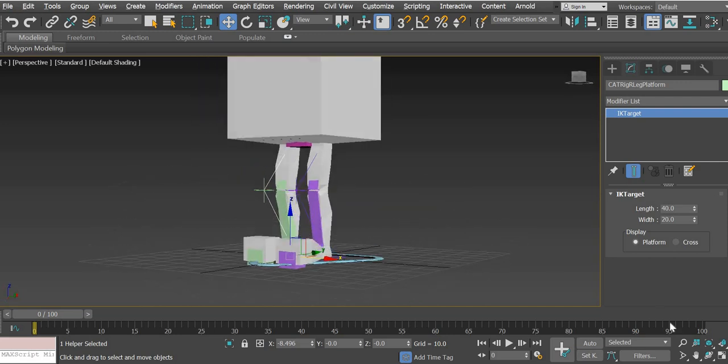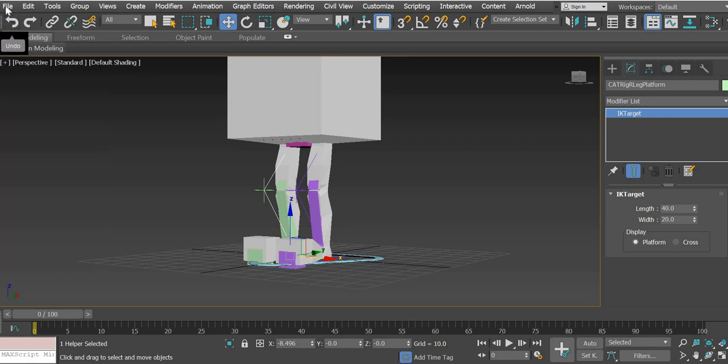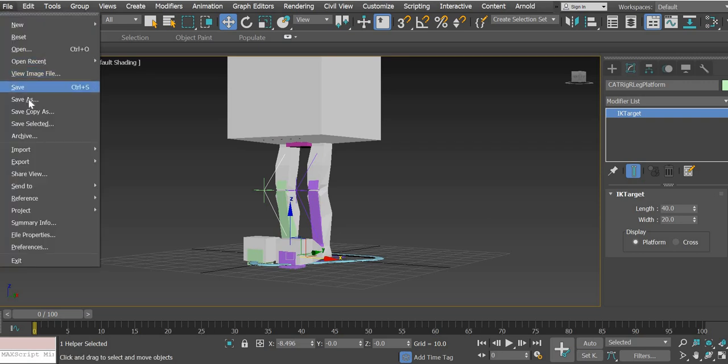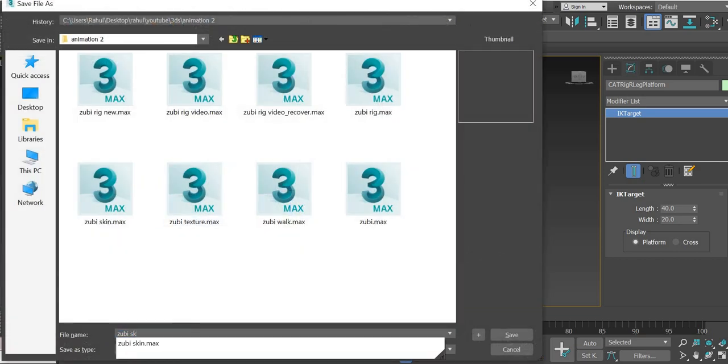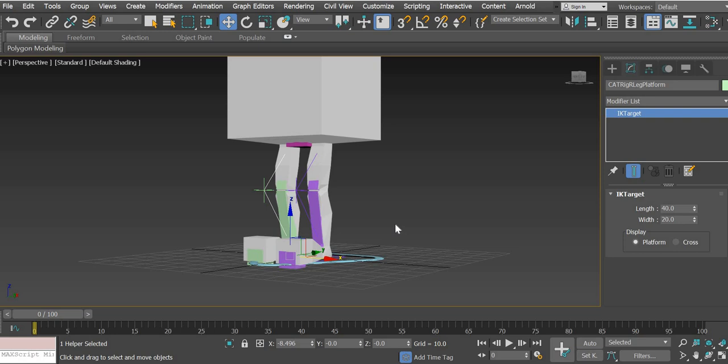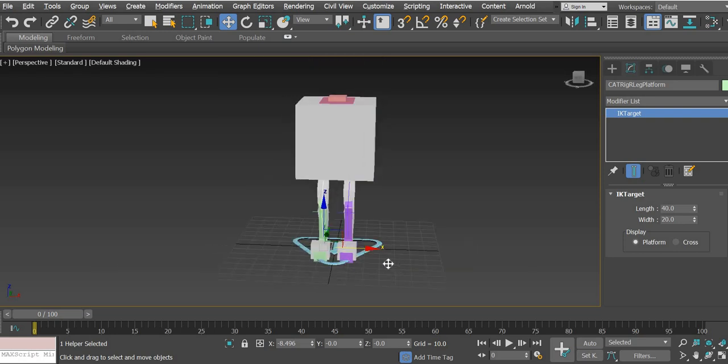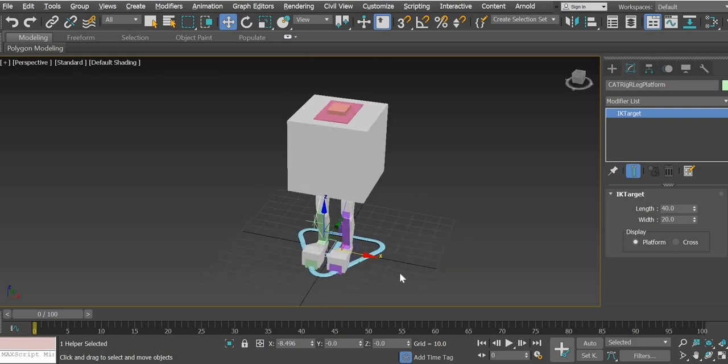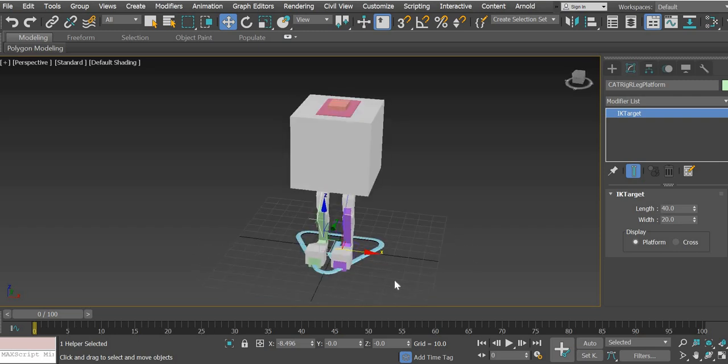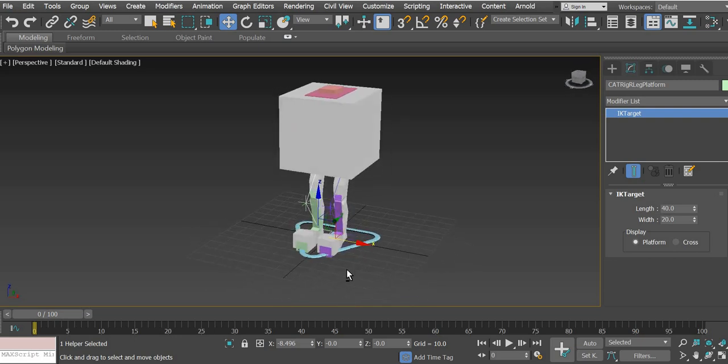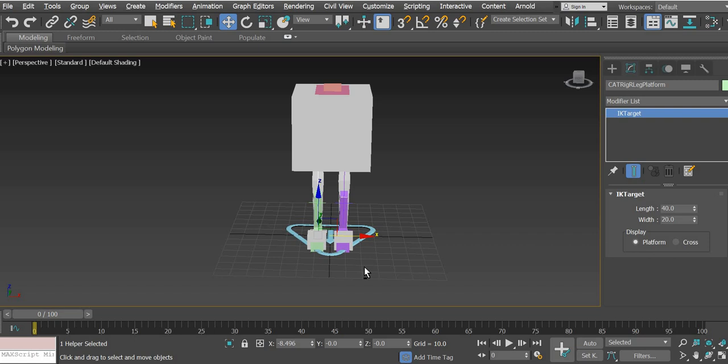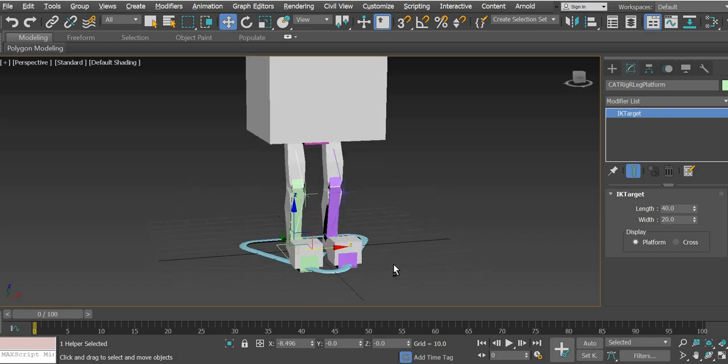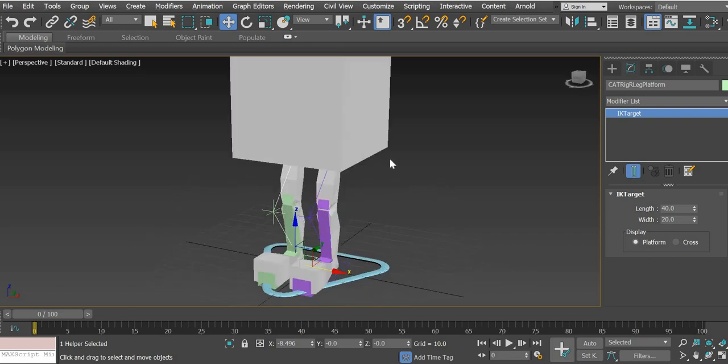Now what we're going to do is once the rig is ready, let us save it again. You should save this file as, save as. And this was Zuby rig. We will say Zuby skin and I'll name it video. So save it as Zuby skin. So you have a character file, you have a character rig file, you have a character skin file. So if anytime anything goes bad, you can always open the other file and start working from there. Your file may get corrupt and you may lose all your work. It may never open. So better to have multiple versions of your file.